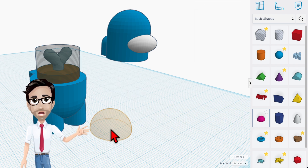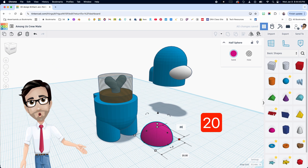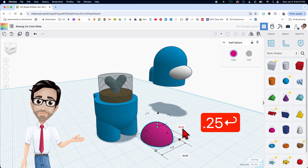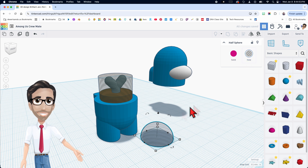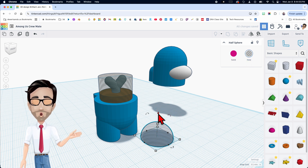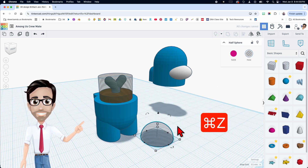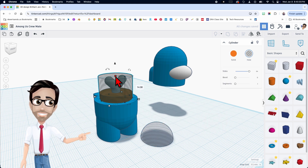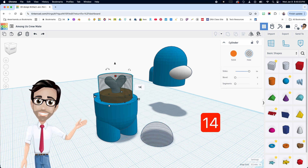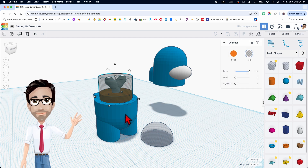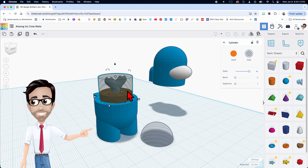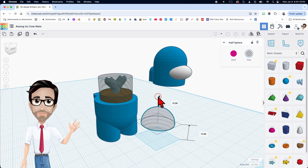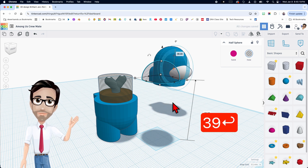Now I'm going to bring in a half sphere. Change it to 20.25 by 20.25, and when it's selected, change it to a hole. This is a size of 14 — let's make it exactly 14. So 25 plus 10 is 35, plus 4 is 39 — let's move this up 39.